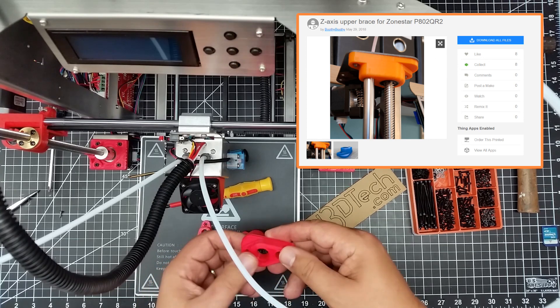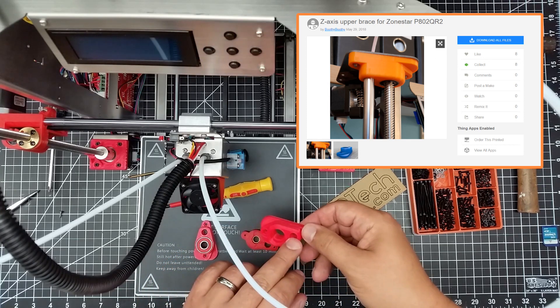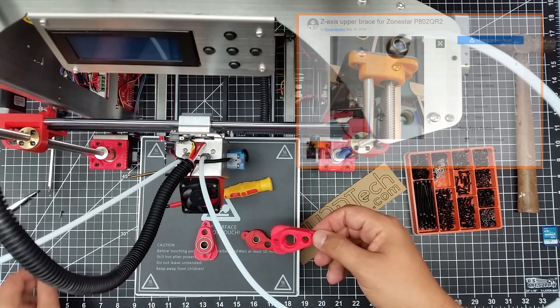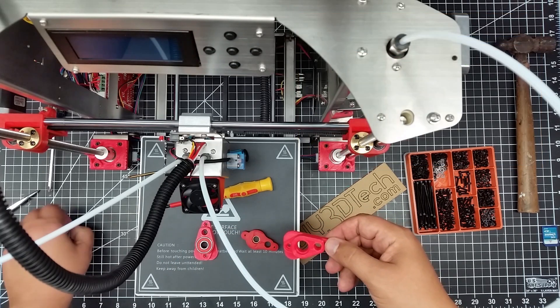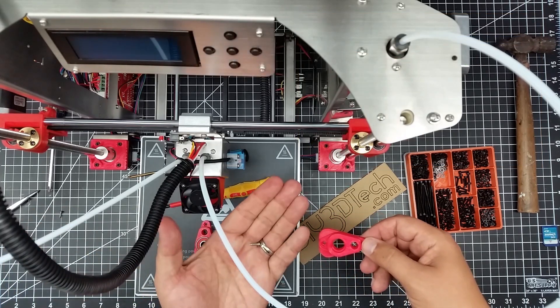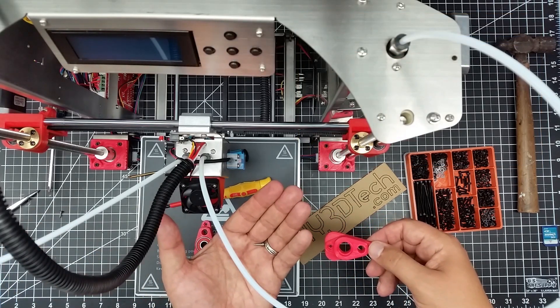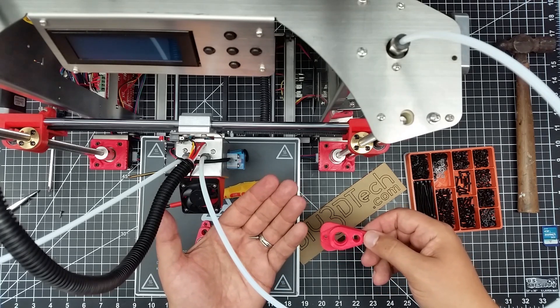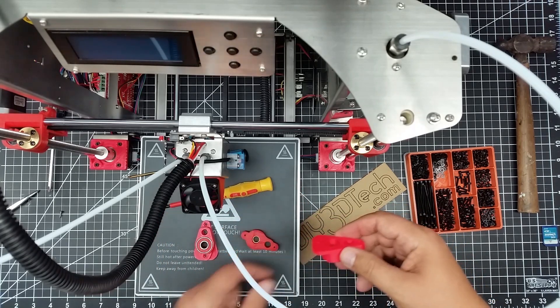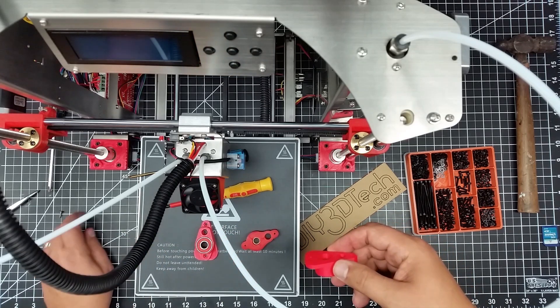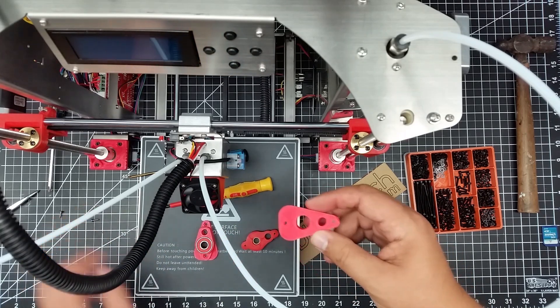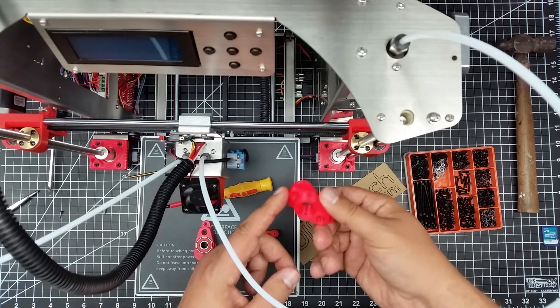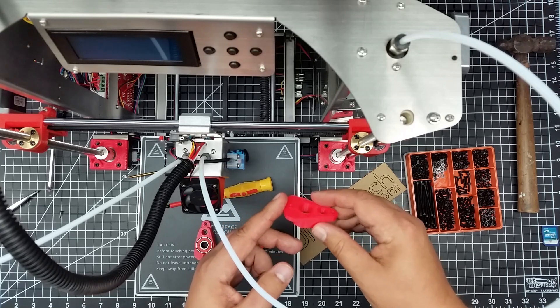And what this does is allow a bearing to go in here, holds the rod here, and then replaces these rather light-duty screws with something a little bit more substantial with a 3mm nut and bolt setup.